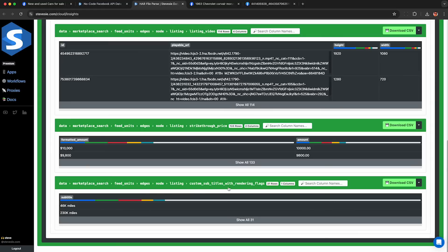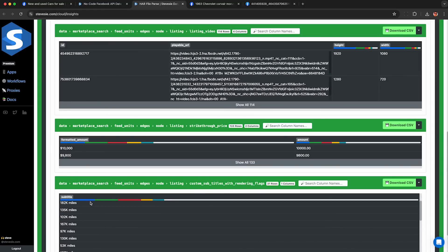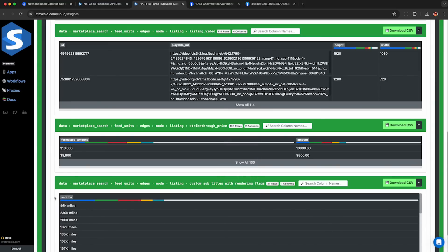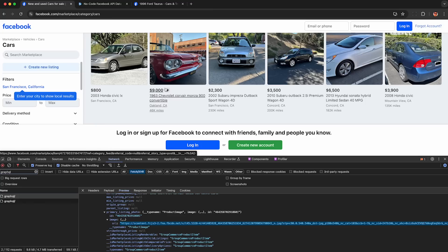And then these here are custom attributes. So this is showing mileage for cars. But if you're scraping phones, for example, it may show you storage capacity or other attributes based on the products you're browsing.